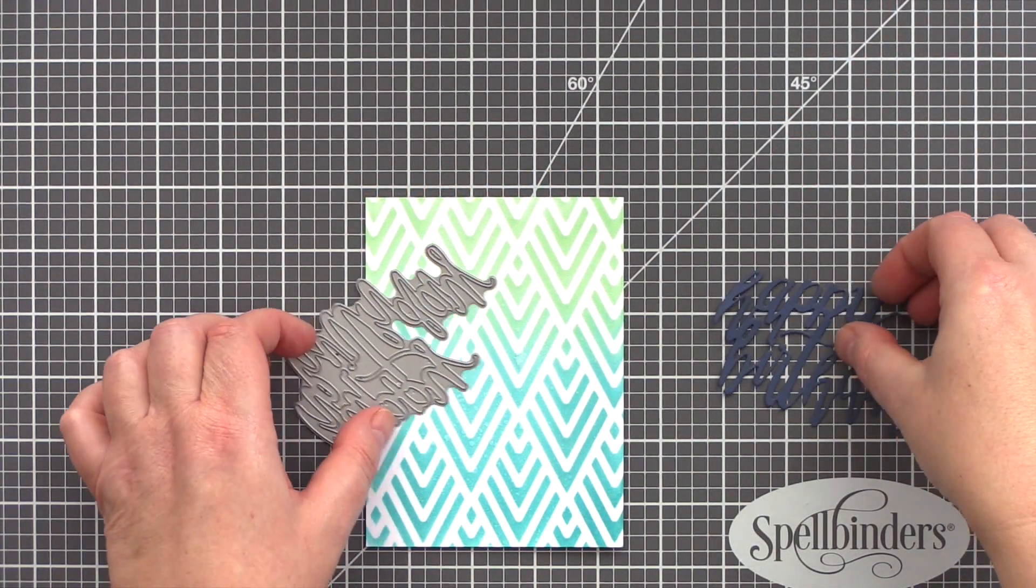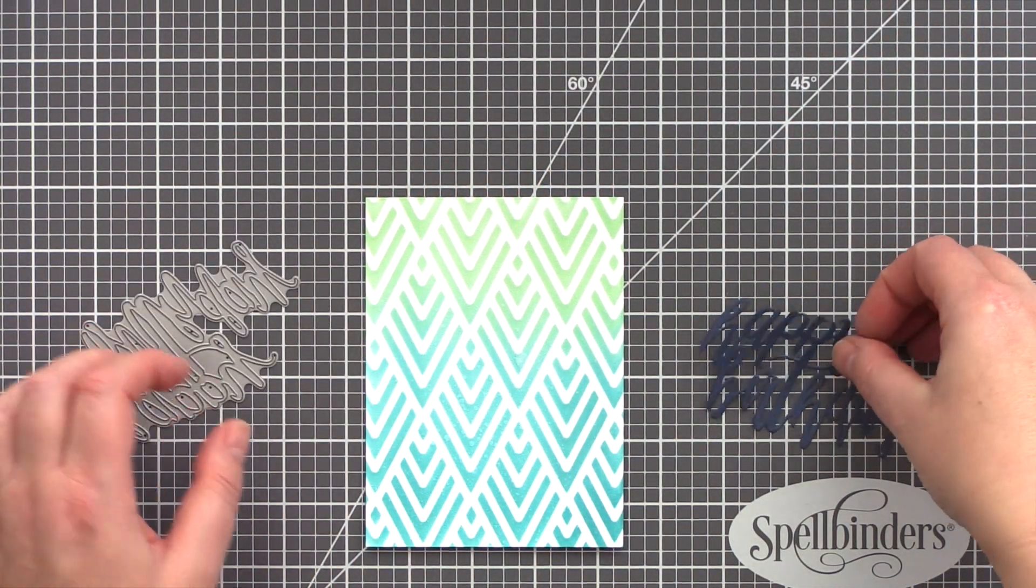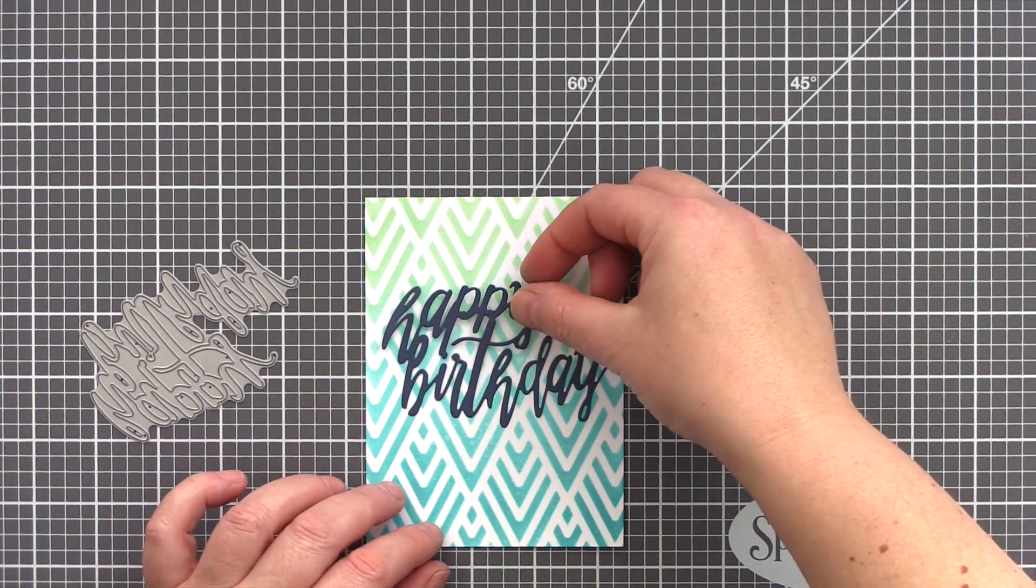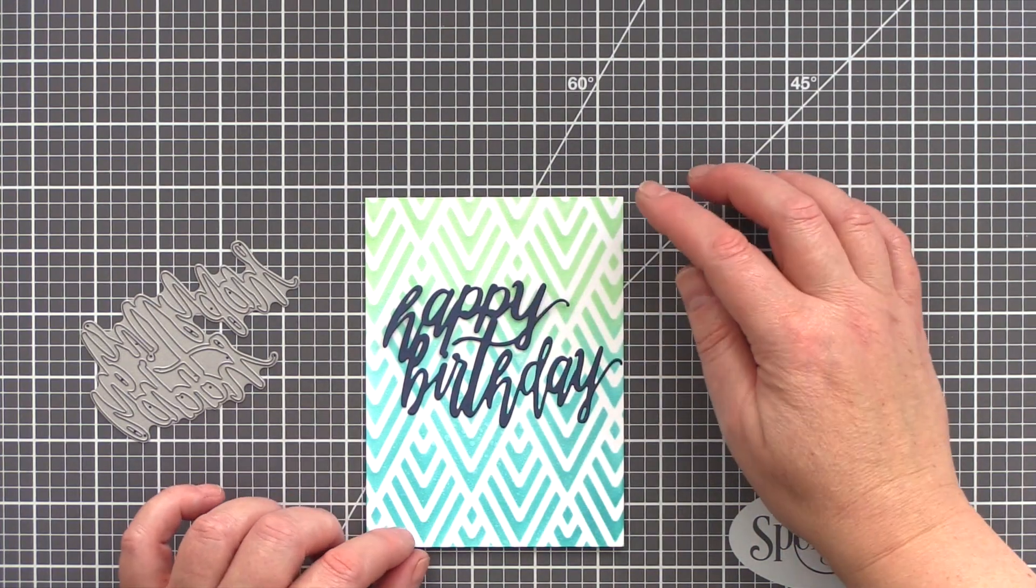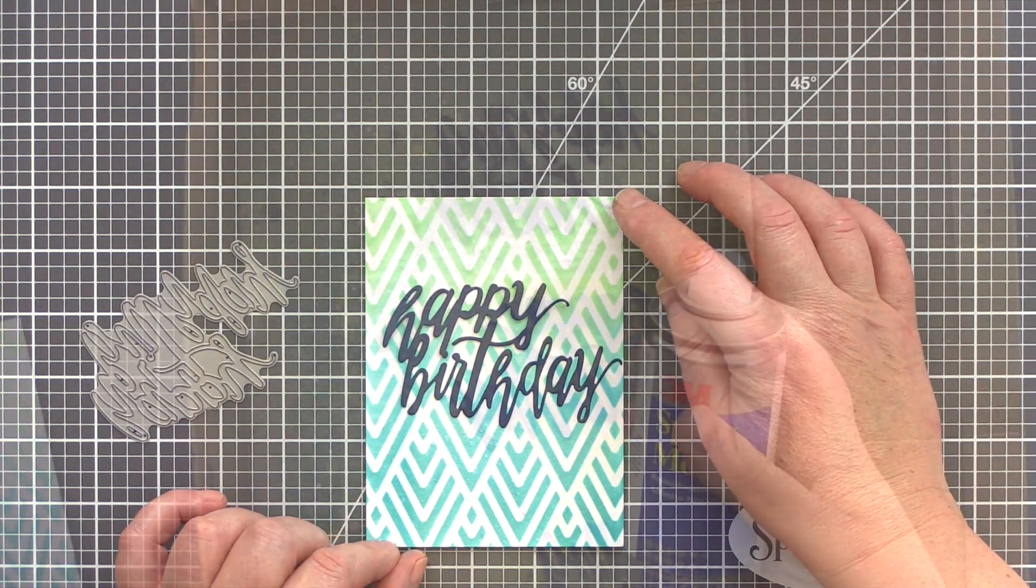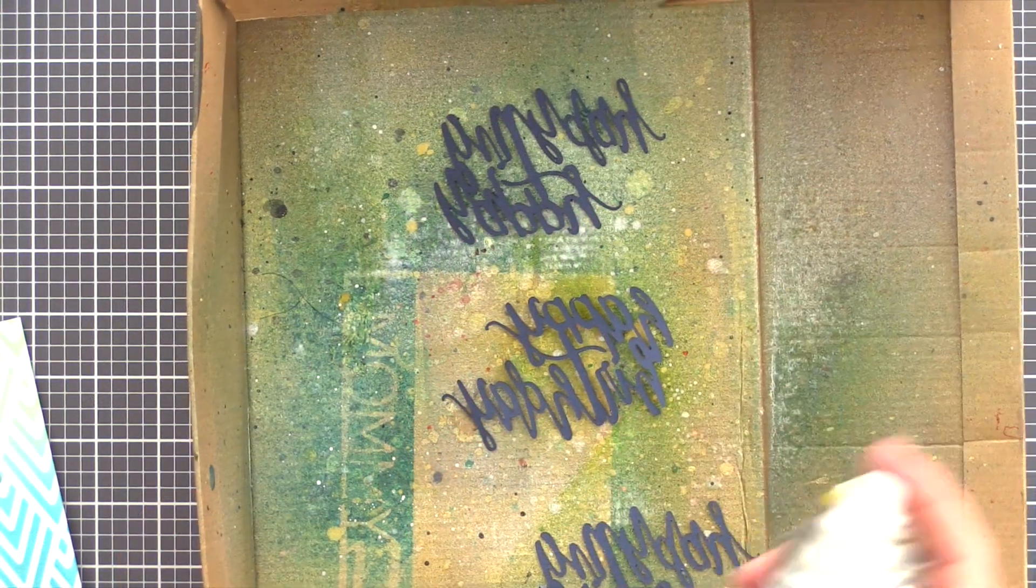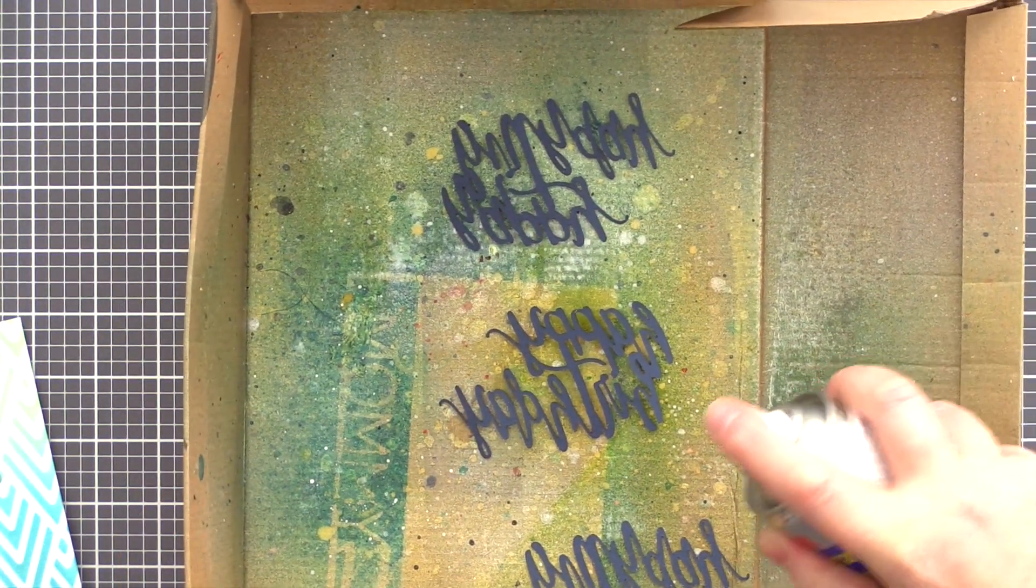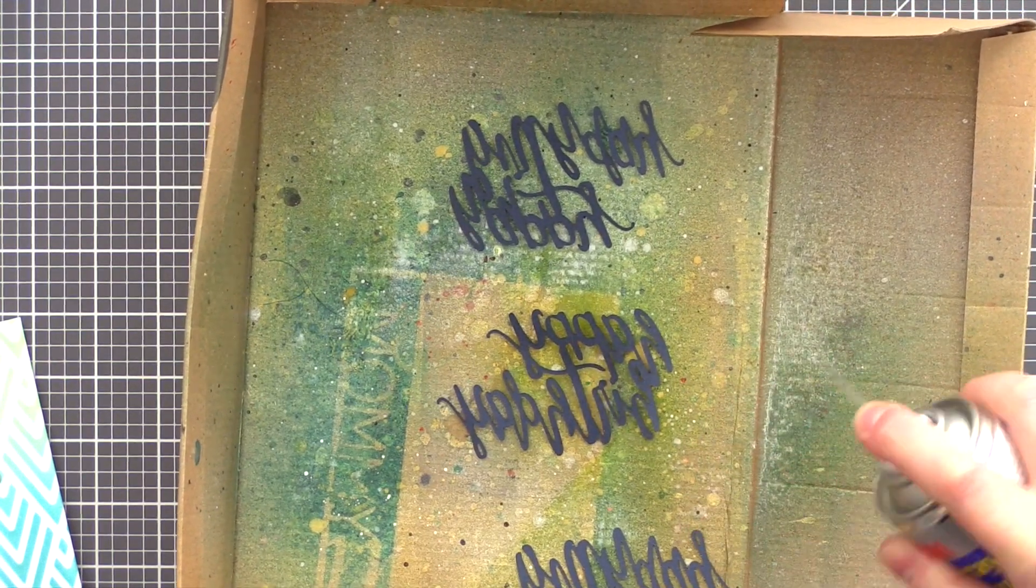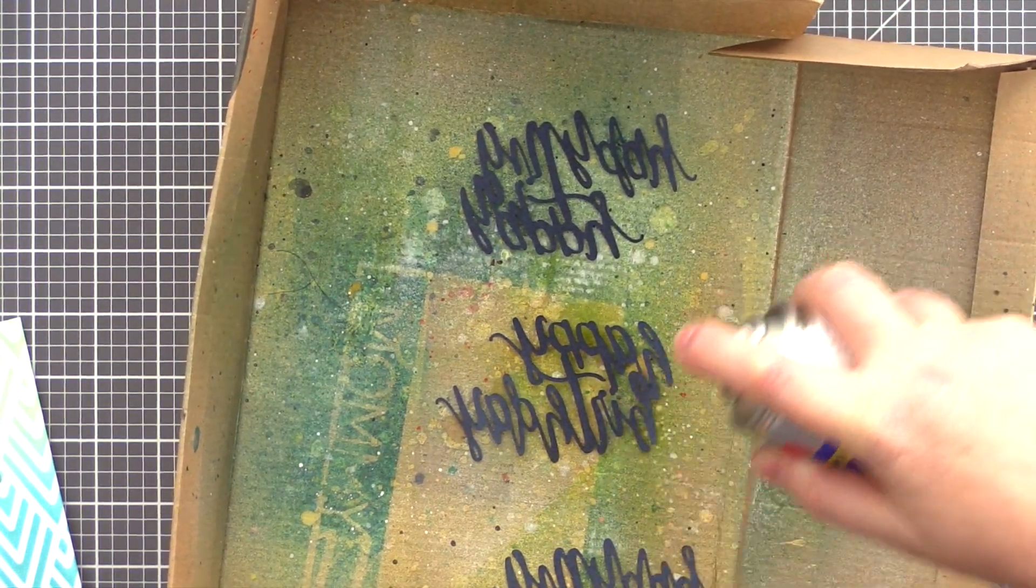I'm going to be keeping the rest of the card simple and use the Happy Birthday die for the sentiment. I like this die as it gets the message across and its relatively large size means that it can take center stage.